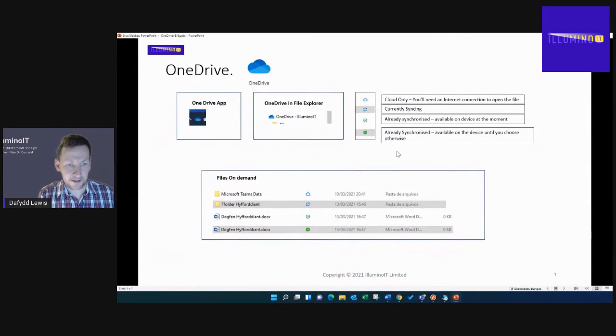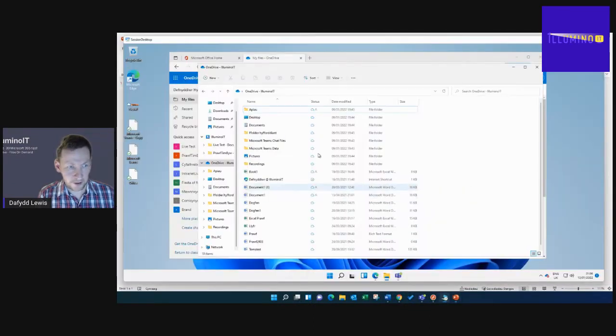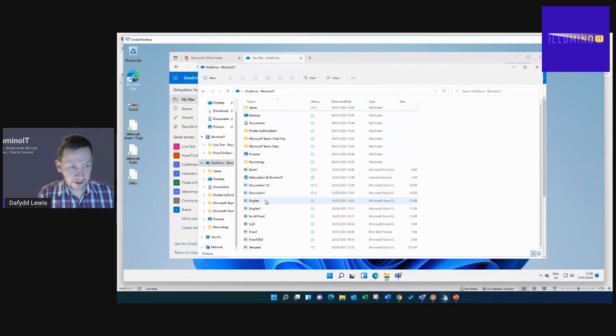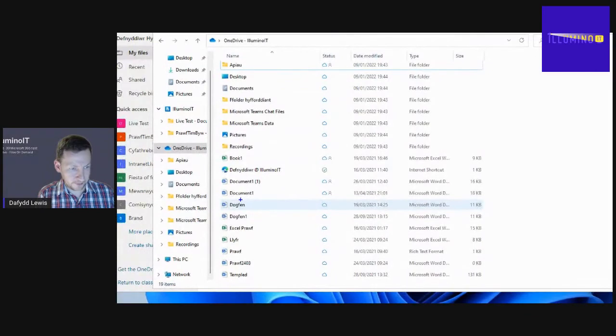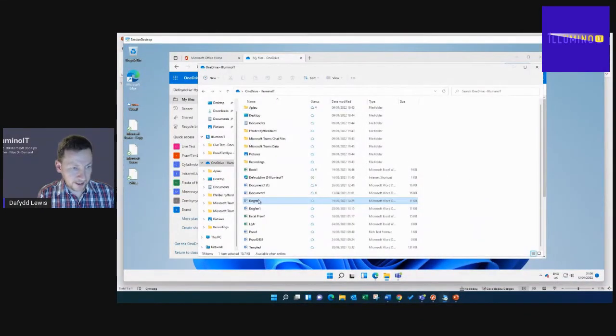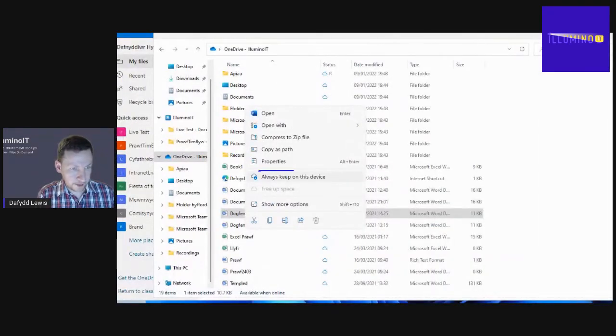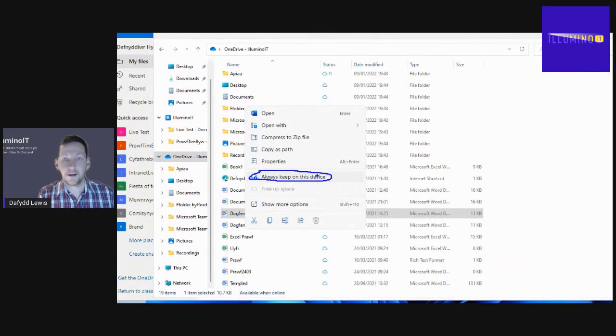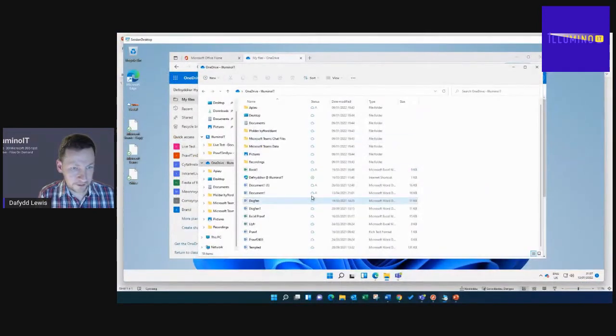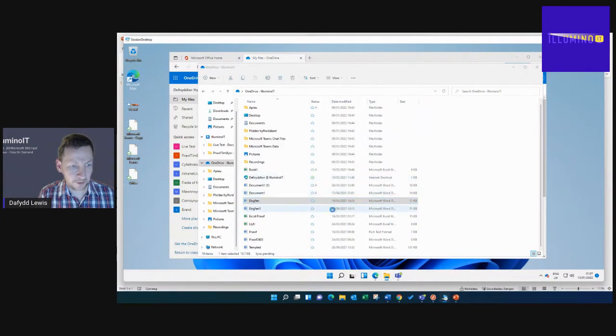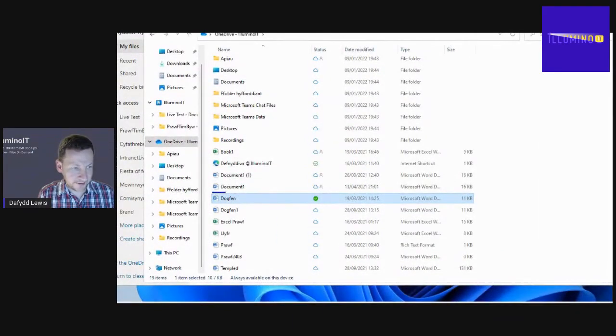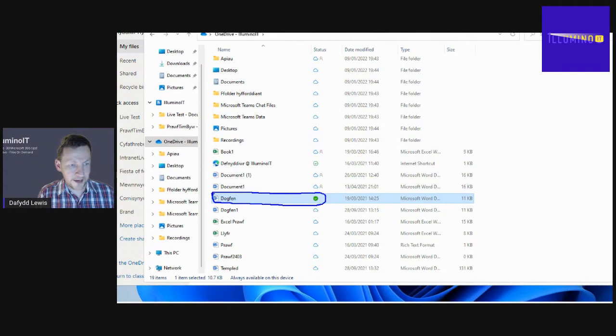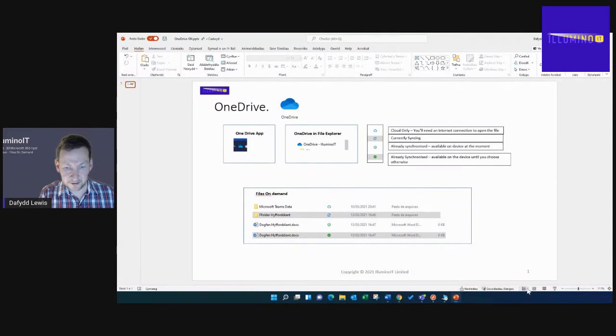If I right click on one of these files, I have an option to always keep the file on this device. If I choose that option, it's synchronizing, and now you can see that on this file we have the green background and the white tick, meaning it's already synchronized and available on the device until you choose otherwise.